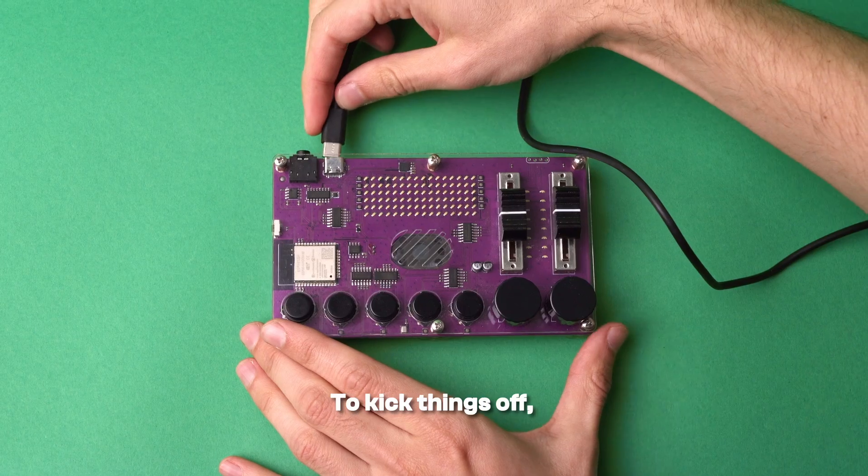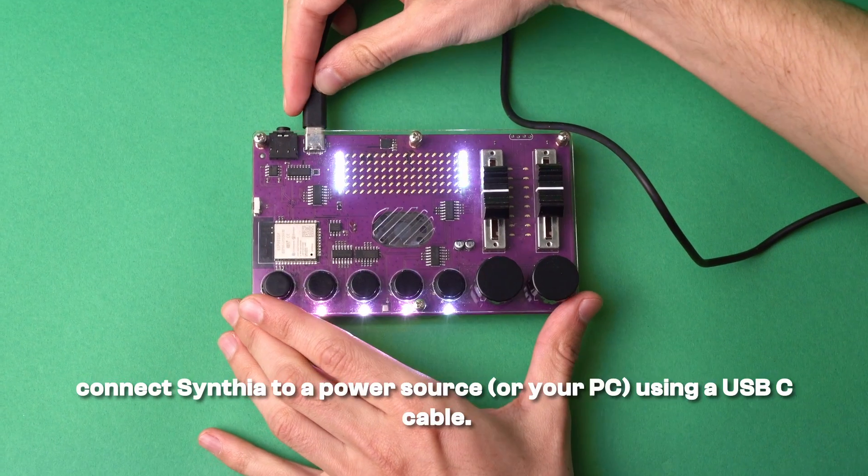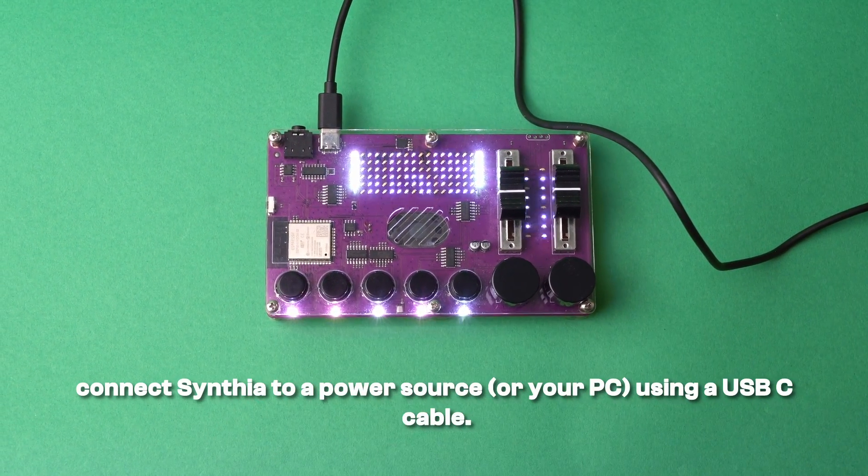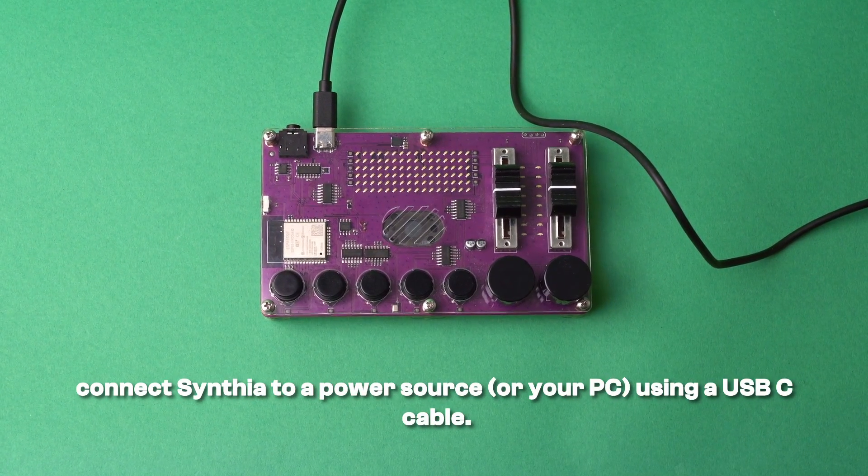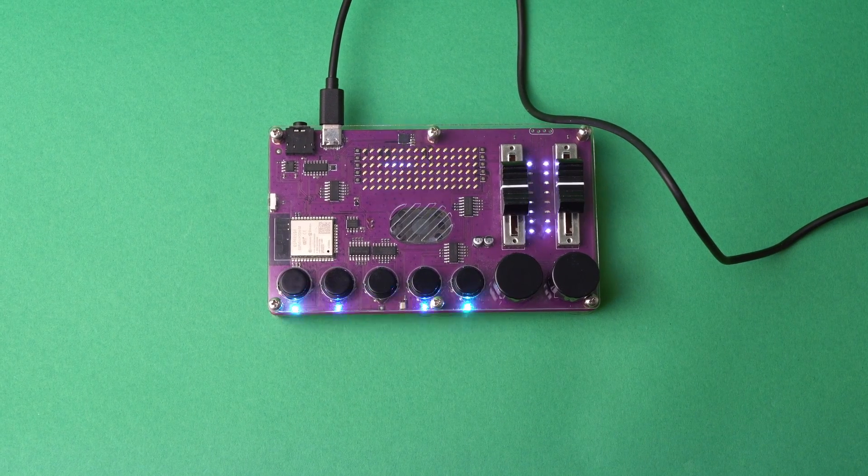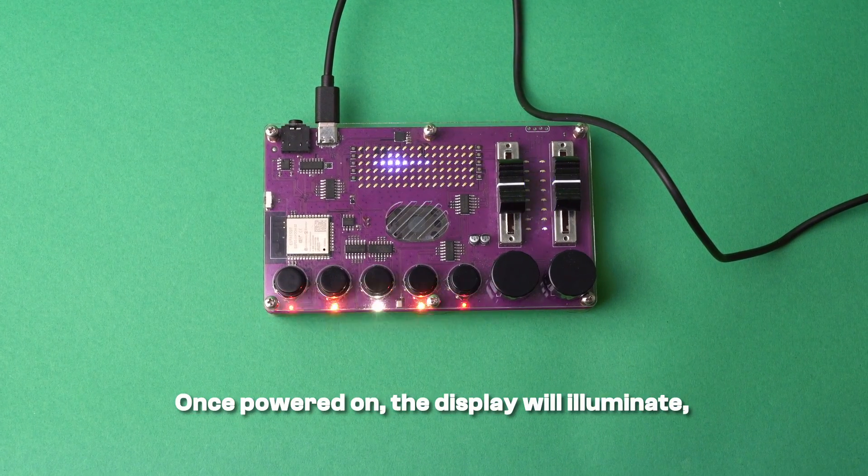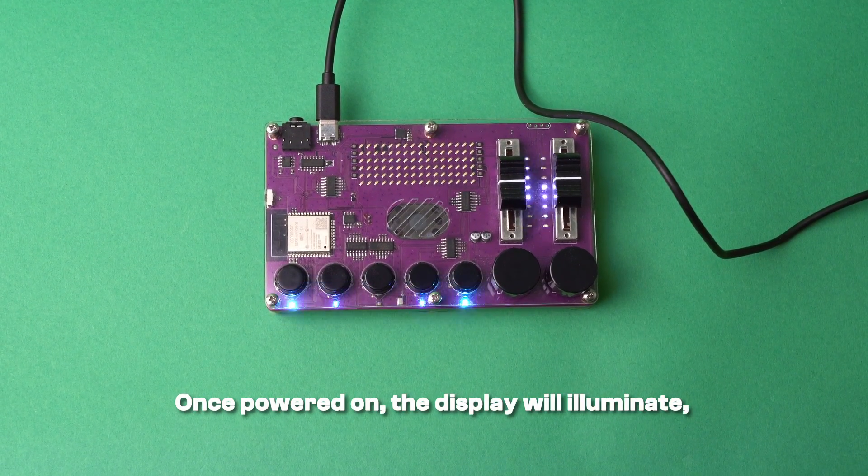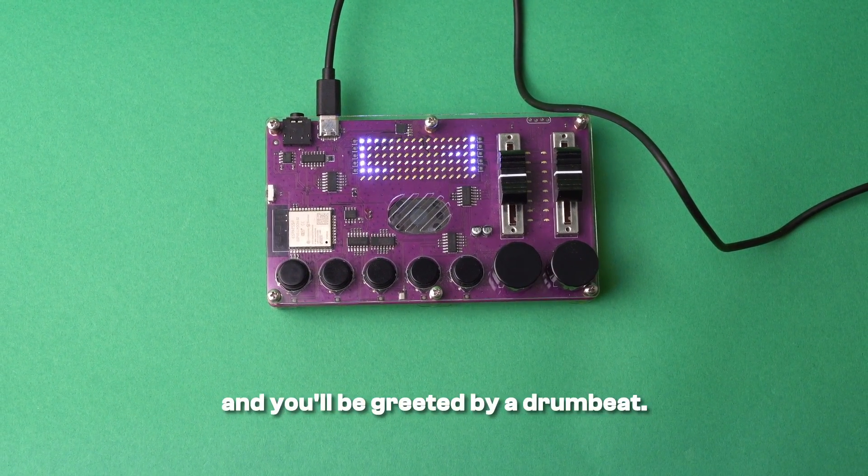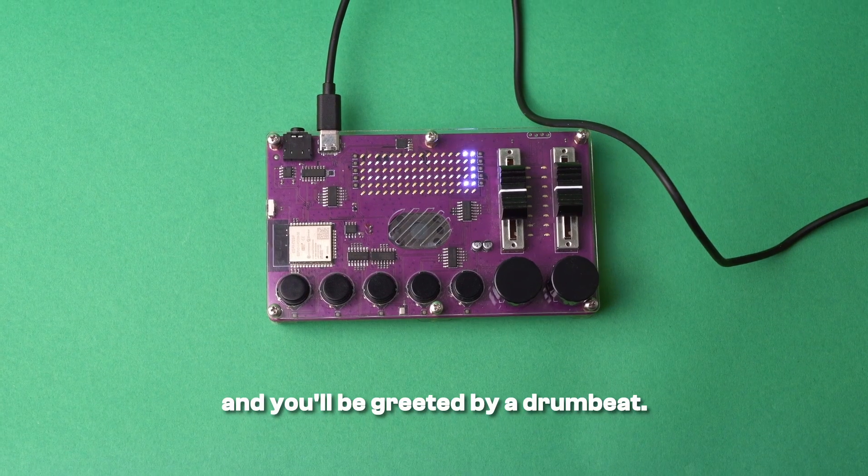To kick things off, connect Cynthia to a power source using a USB-C cable. Once powered on, the display will illuminate and you'll be greeted by a drum beat.